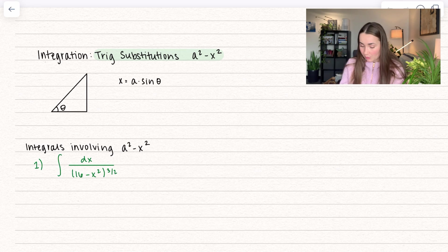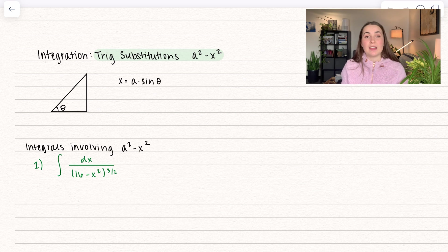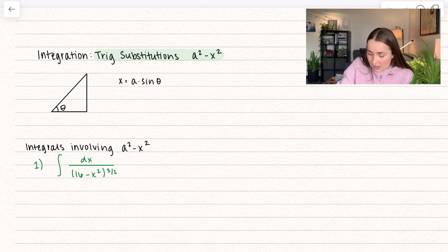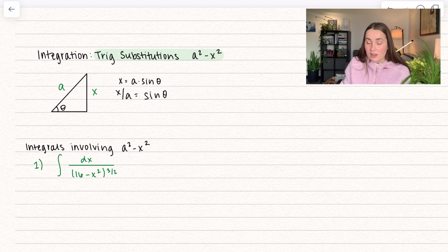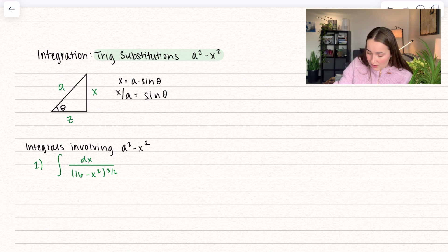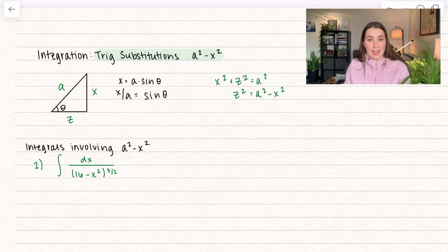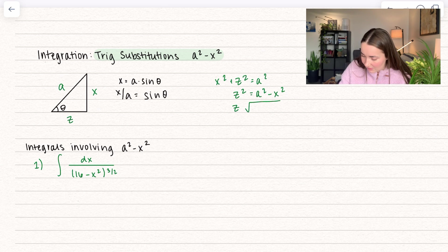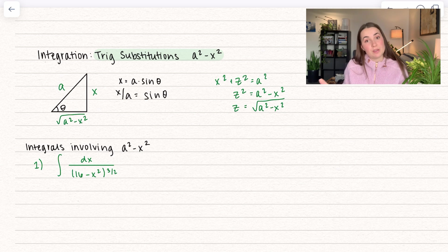When you see the form a squared minus x squared, we're going to use the substitution x equals a times sine of theta. Why do we use that trig identity? If I divide over that a, I get x divided by a equals sine of theta. So looking at angle theta in this triangle, the opposite is x and the hypotenuse is a. We can find the missing leg — call it z — so x squared plus z squared equals a squared, meaning z squared equals a squared minus x squared, and z equals the square root of a squared minus x squared. That's why we use sine of theta.